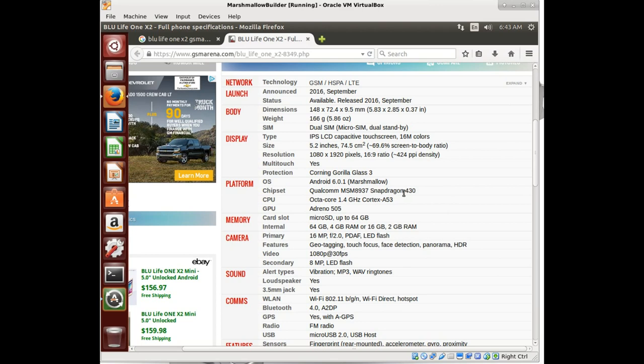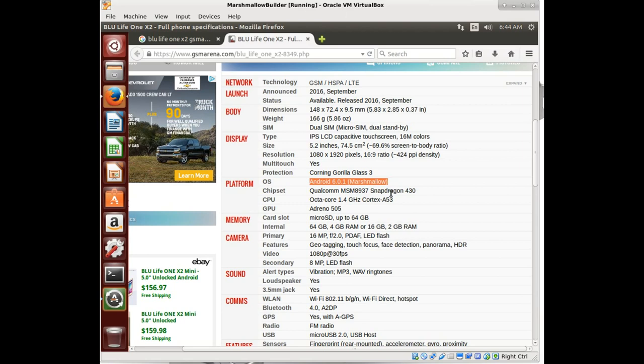We're going to start with Lineage OS, and that's why we built the Marshmallow builder earlier. You might wonder why we're going to start with Marshmallow. Well, that's because that's what this phone originally was released as and I think the only version that's available for this phone. That's important because you want to start with what it already had because all the vendor blobs, all that stuff should work properly.